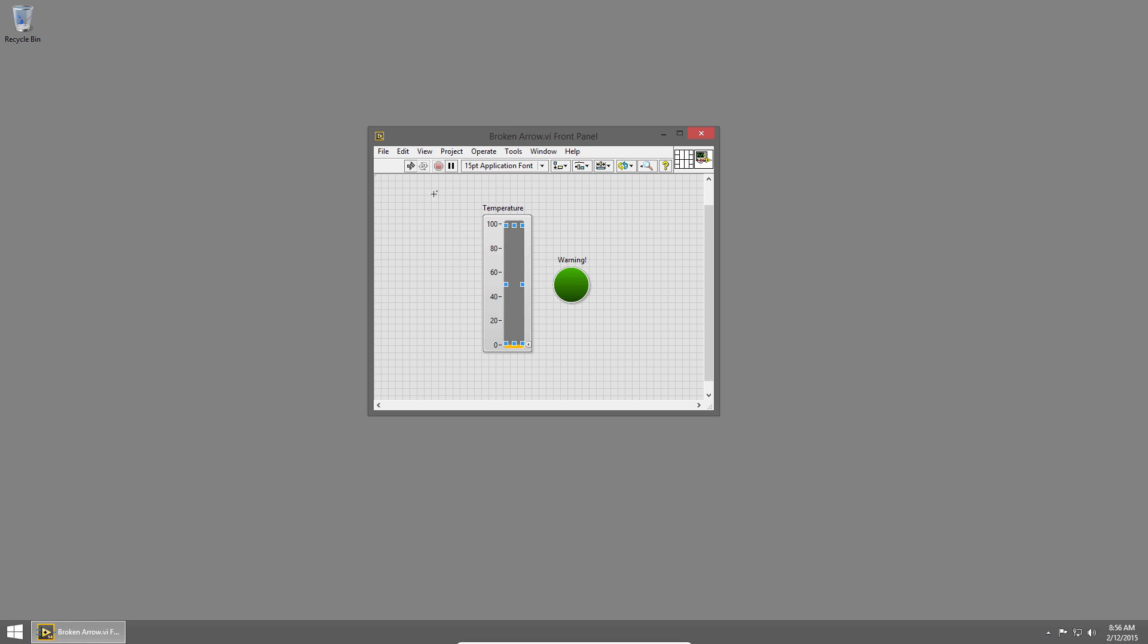If we look in the upper left, we'll notice the run arrow is broken. A broken run arrow means that your code can't compile and run because of some error. The best thing to do when you see a broken run arrow is to click it.